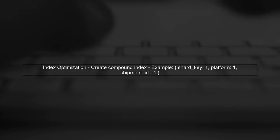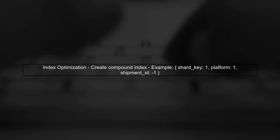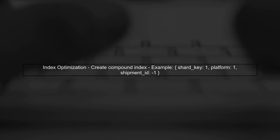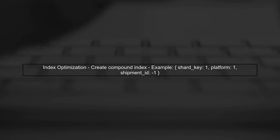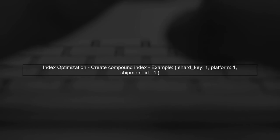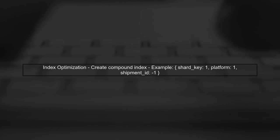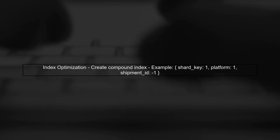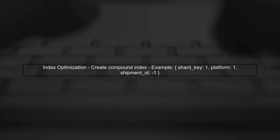Additionally, consider optimizing your indexes. You may want to create a compound index that includes the shard key along with the other fields used in your query.